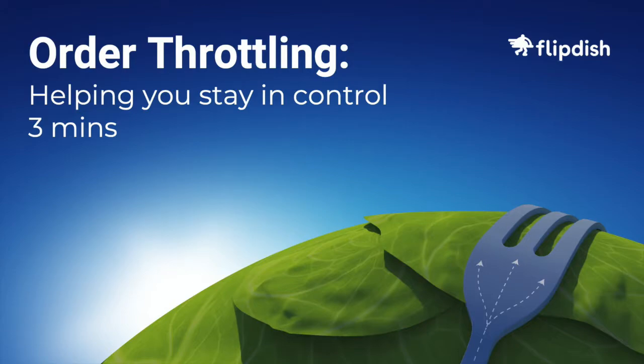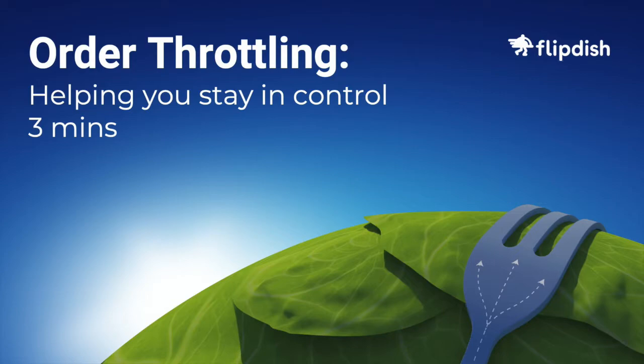Welcome to this Flipdish tutorial. Today I'm going to show you how you can manage your order capacity. This will allow you to limit the number of orders your store can accept during a particular time of day.